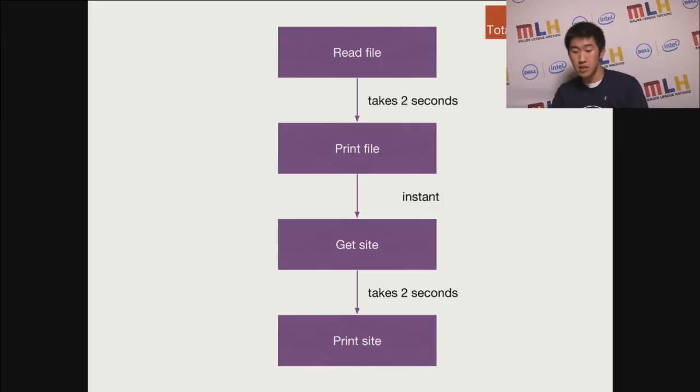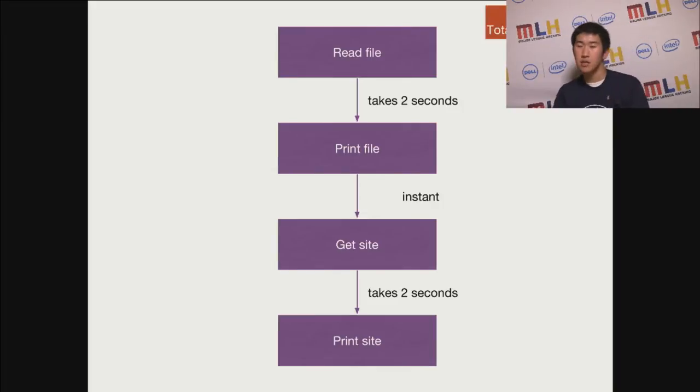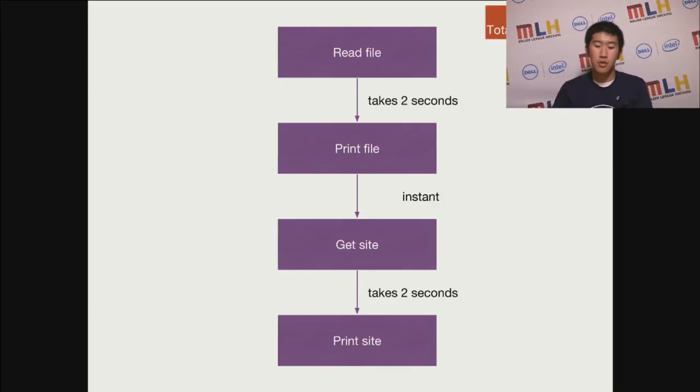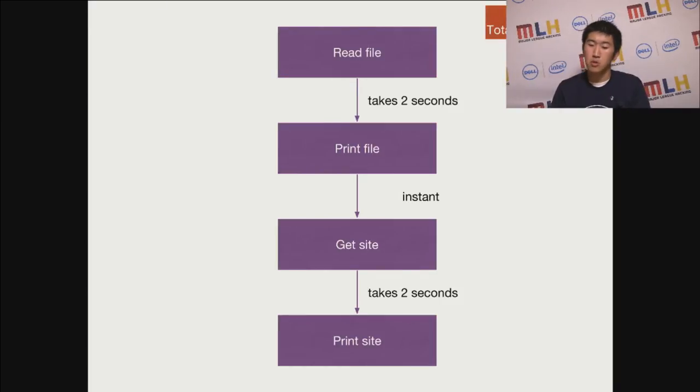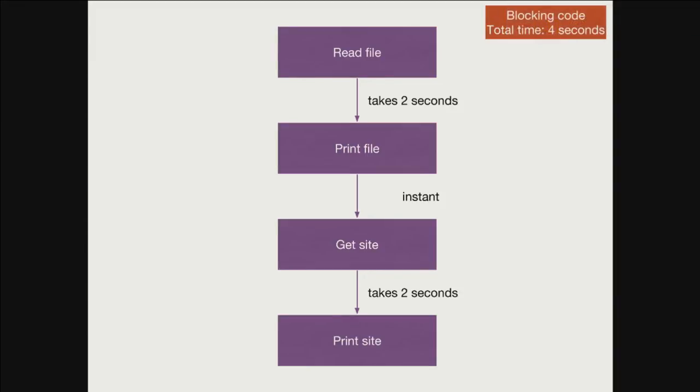In that case, this is essentially what it does. It executes linearly, and theoretically, let's say each thing takes two seconds. So in total, this piece of code in PHP takes about four seconds.